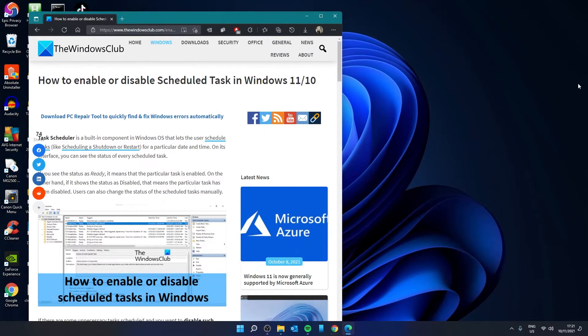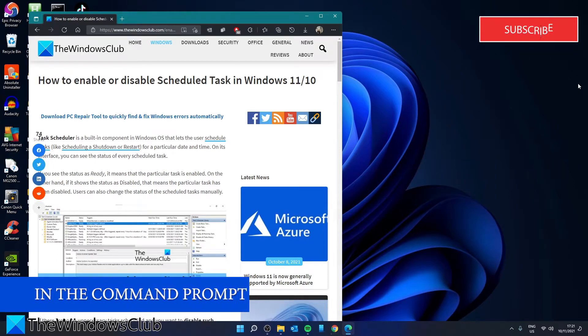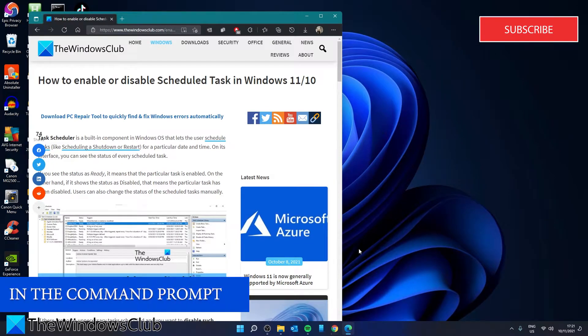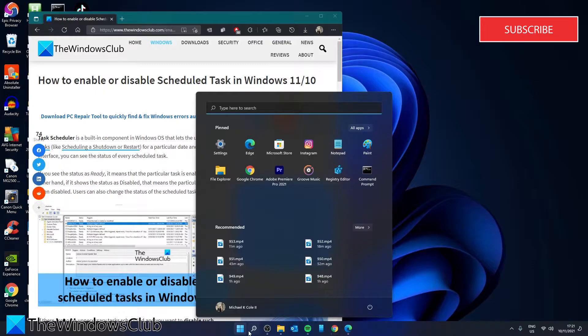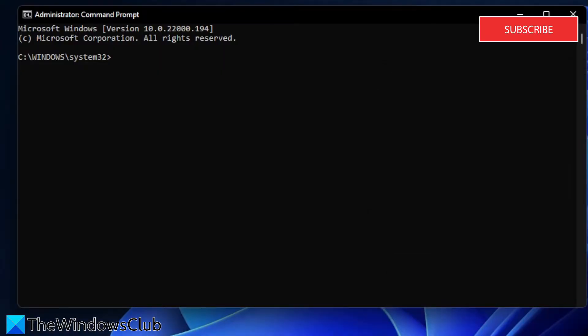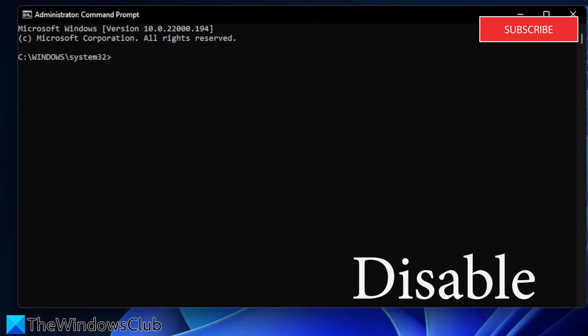Now, let's look at how to do this in the command prompt. Open the command prompt as an administrator. To disable, you'll type in